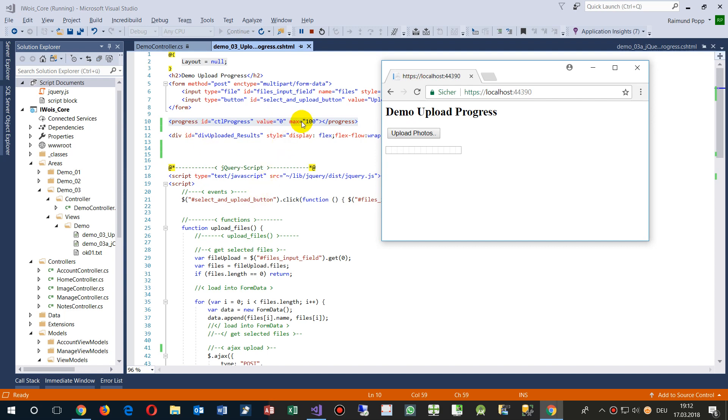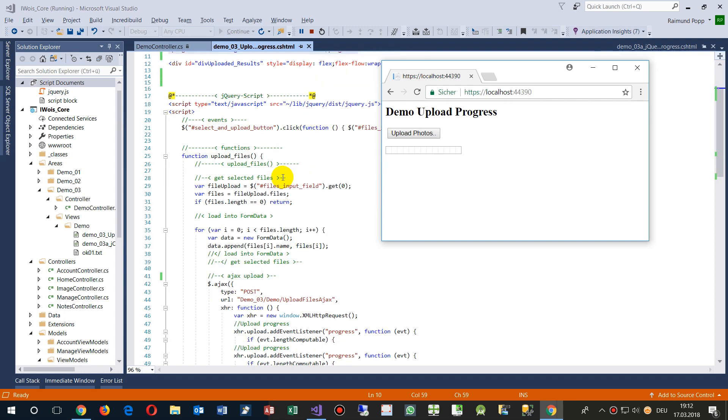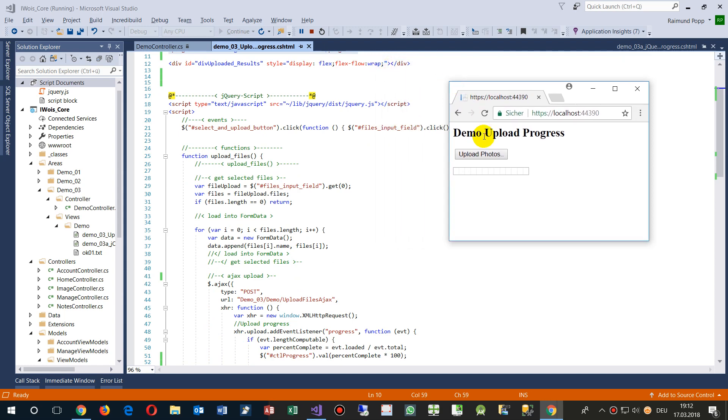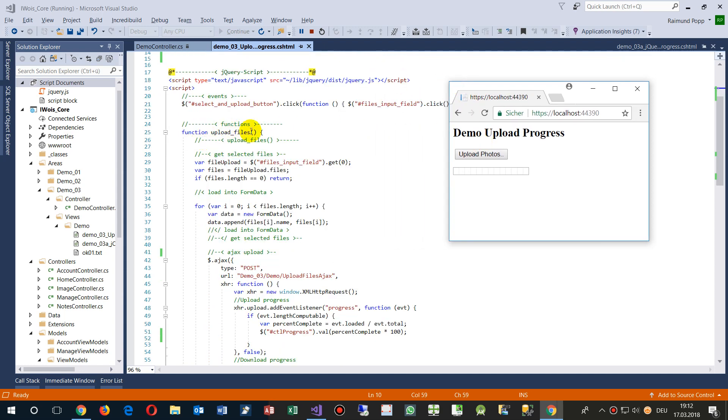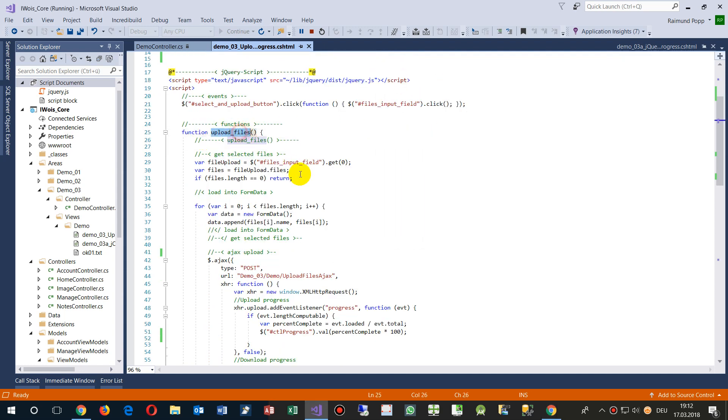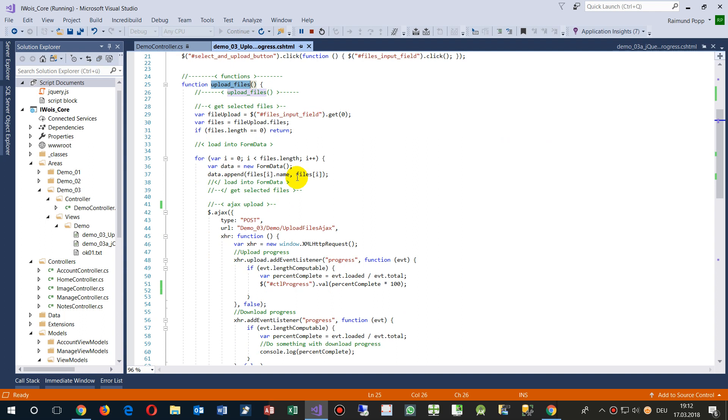And then we start, when we click on it, we start the all that stuff. We start the upload files as soon as we have selected them. Then we say from the file upload, that's the file.